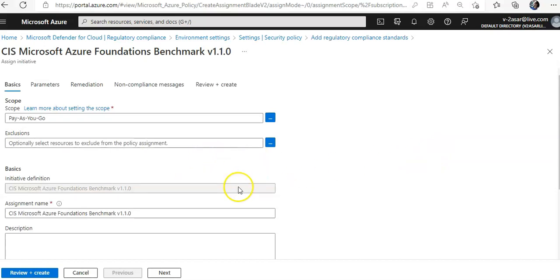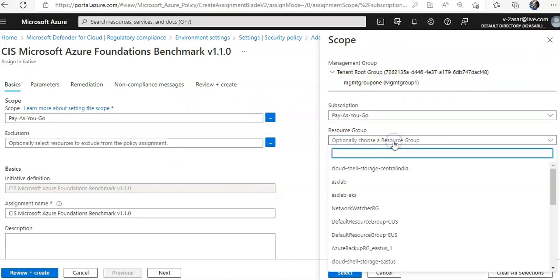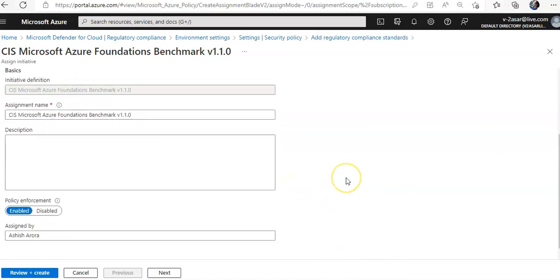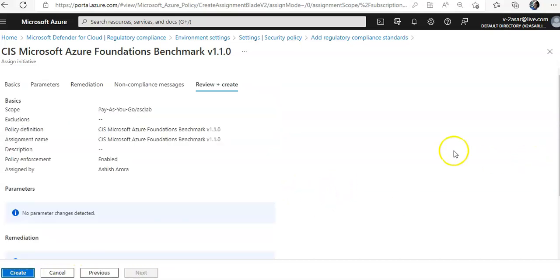Let's say you want to add Azure CIS 1.1 — click on 'Add.' You will see an assignment name and scope. I have only one subscription, but you can also set the resource group. Let's say you want to add it to a specific resource group only. Click Review and Create. It can take around two to four hours for these changes to take effect.